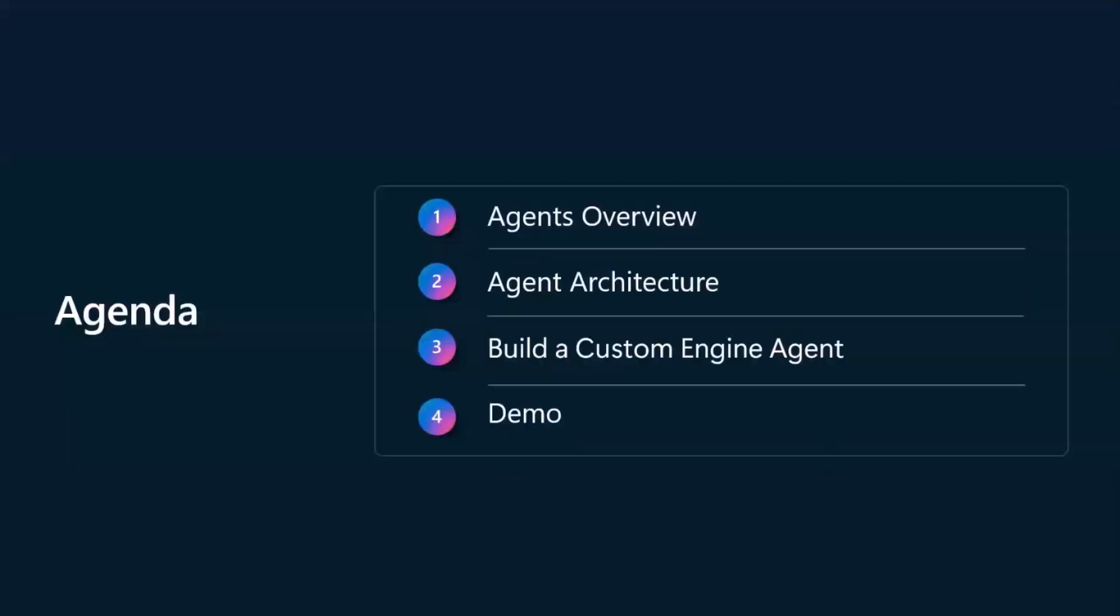So I'm going to be starting off with just going over the overview of agents, but I'll go through that quickly as we've already learned some of that through the chat today, as well as the agent architecture, and then go over building a custom engine agent with Visual Studio Code and the Teams AI library and Teams Toolkit. So you get that ProCode variation to compare with Copilot Studio that you saw earlier today, as well as just a demo walking through it all.